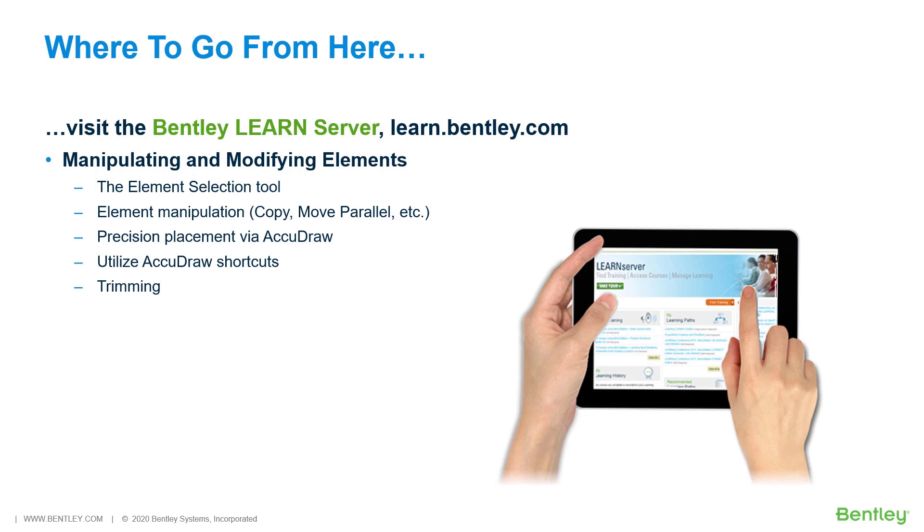Precision Placement via AccuDraw, Utilize AccuDraw Shortcuts, Trimming. So, enroll and immerse yourself in Manipulating and Modifying Elements.